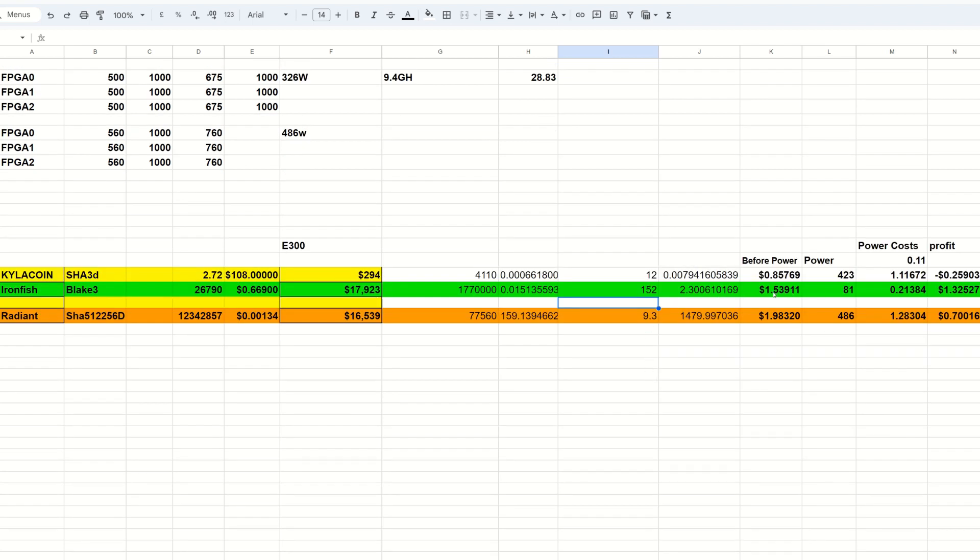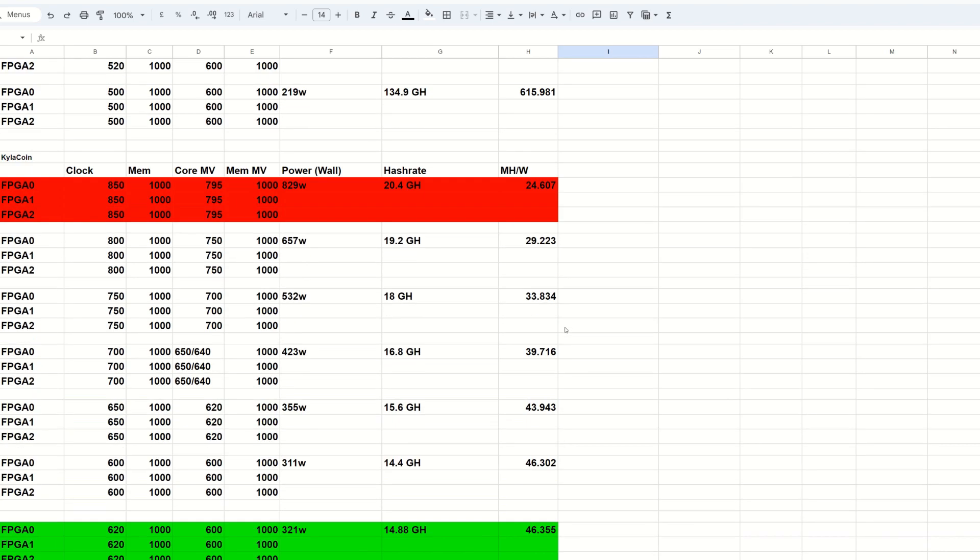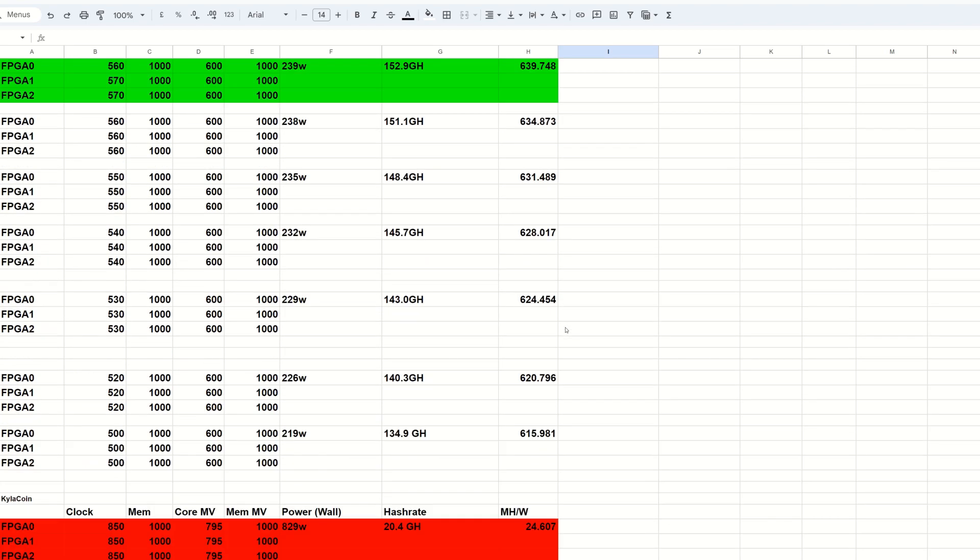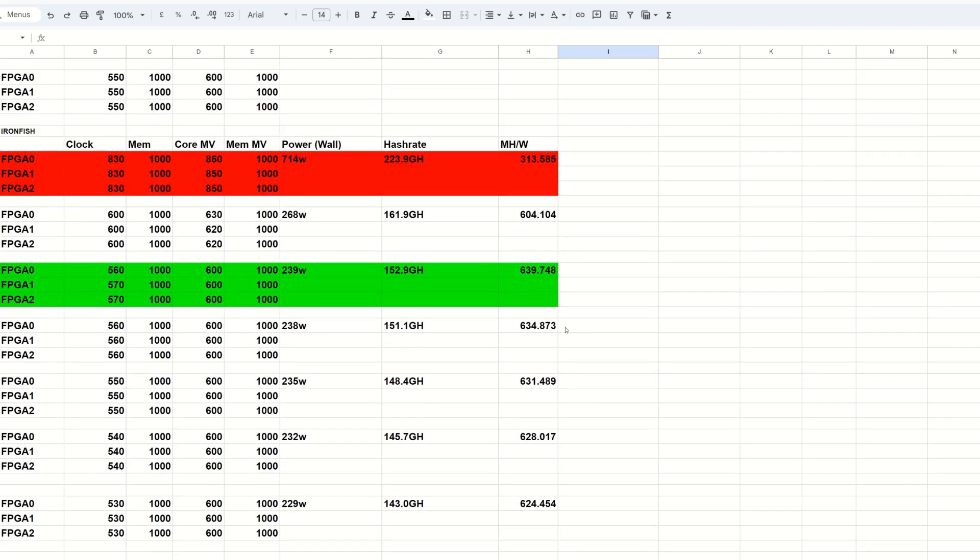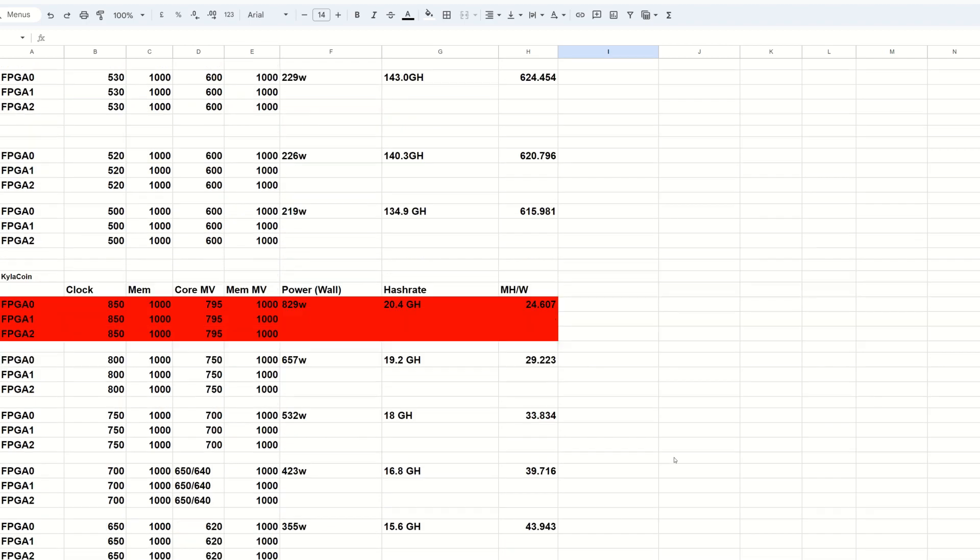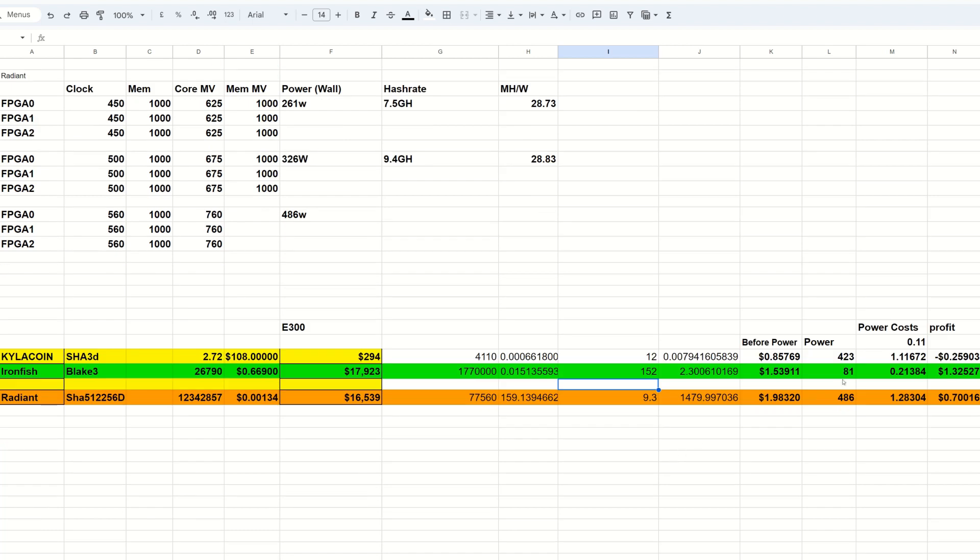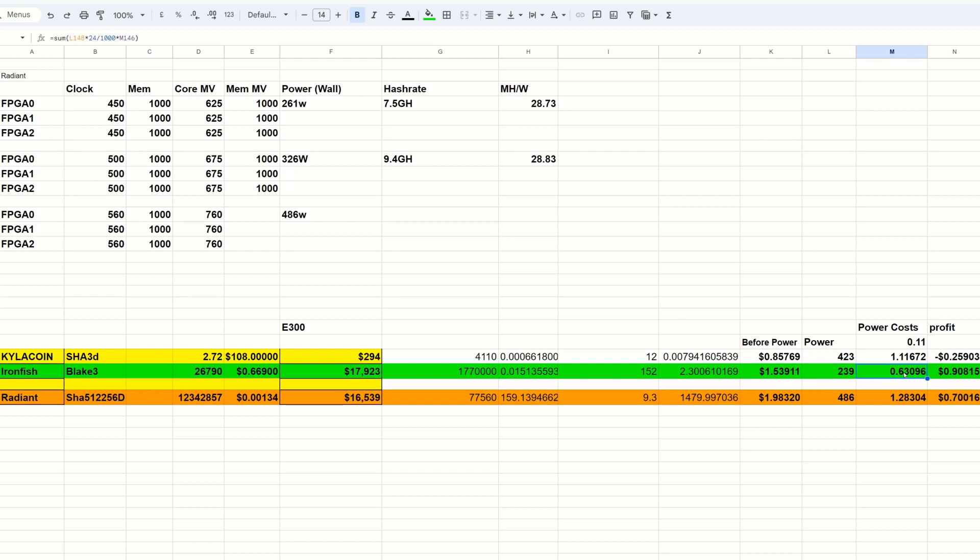Now the E300, the VU35P version, is about 152 gigahash. That is $1.53 before power. I got to put the power in here, I'm totally butchering this, I apologize guys but we got to get these numbers accurate. That is for 239 watts, so I gotta adjust this to 239. There we go, so on the E300 the Iron Fish here is making $1.53 before power, it uses 239 watts, power cost is 63 cents, so we're actually making 90 cents after power.